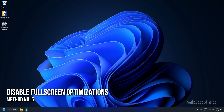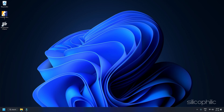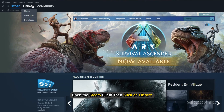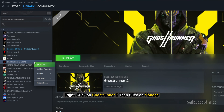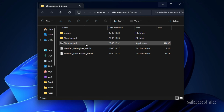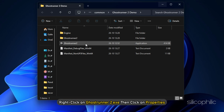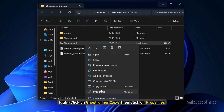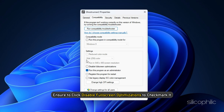Method 5: Disable Full Screen Optimizations. Turning off full screen optimizations for your specific game application file can fix compatibility issues on some PCs. Though it is disabled by default, cross-check to ensure it isn't enabled. Open Steam, click Library, right-click Ghostrunner 2, click Manage, then Browse Local Files. Navigate to the Ghostrunner 2 installed folder, right-click Ghostrunner2.exe, click Properties, go to the Compatibility tab, and check Disable Full Screen Optimizations.